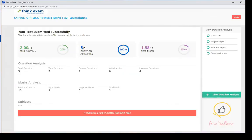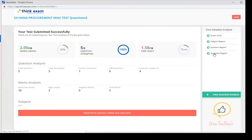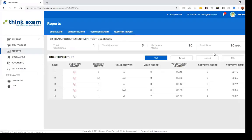After submission, the system shows your result — in this case two marks out of 10, which is 20 percent. It says 'Need more practice, better luck next time,' meaning we failed this exam. The question analysis shows total questions, how many were attempted, how many were correct, and how many were wrong. You can go to the detailed analysis for scorecard, subject report, solution report, and question report. The question report shows which answers were correct, what your answer was, and how much time you took.